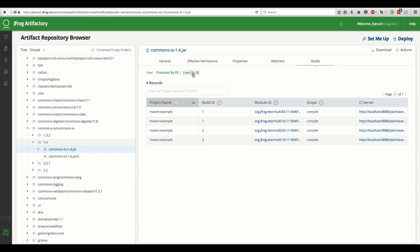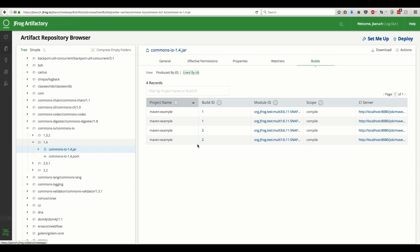As expected, this dependency was used by both of the builds that we just ran, twice in each, as a dependency for two different modules.